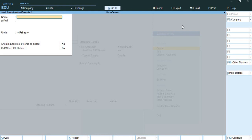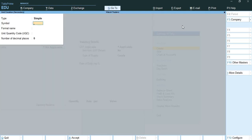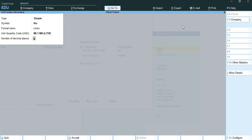We will do classification of the product - water bottle. It is very necessary to create units. We will not proceed further in sales and purchase vouchers without units. For creating units, the shortcut key is Alt+C. Here I will create water - litres with symbol 'Lit'. They have also given millilitres as a unit.